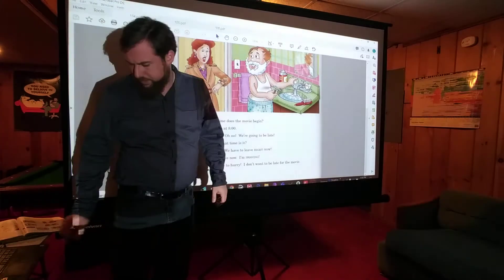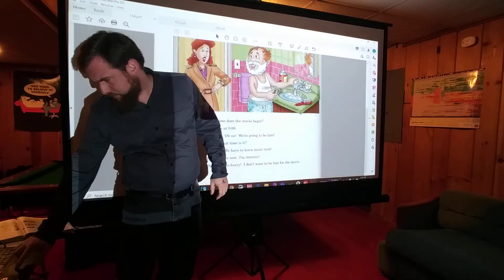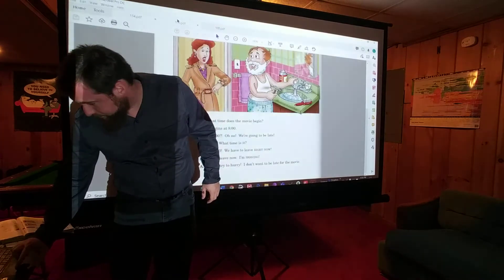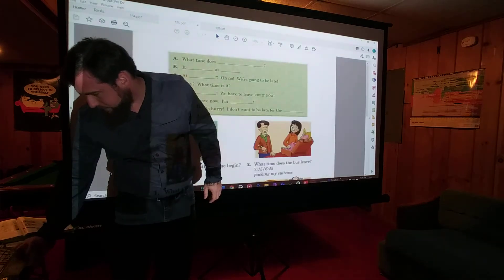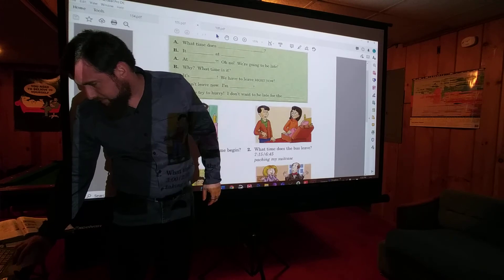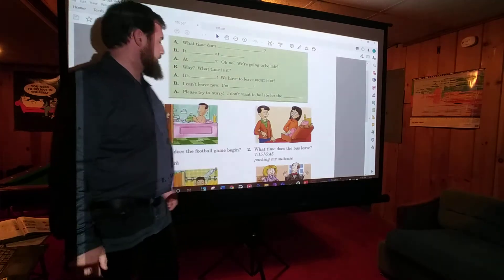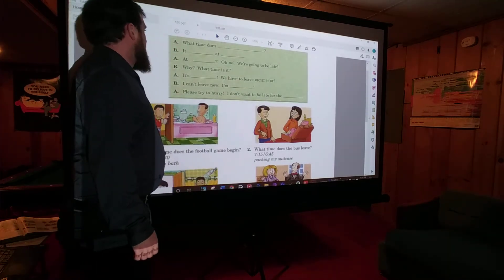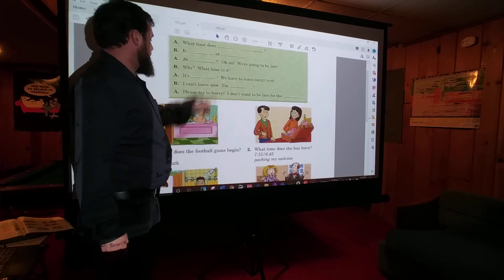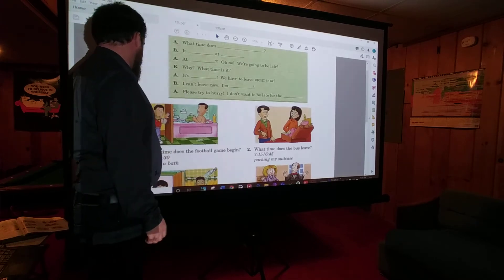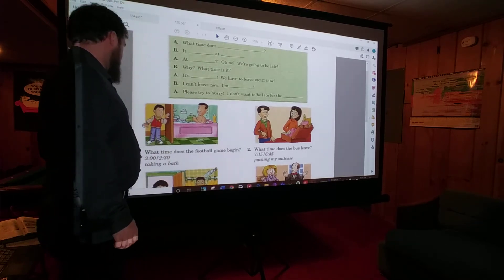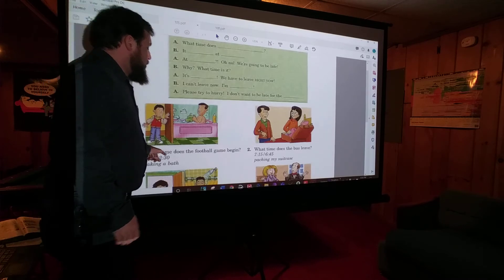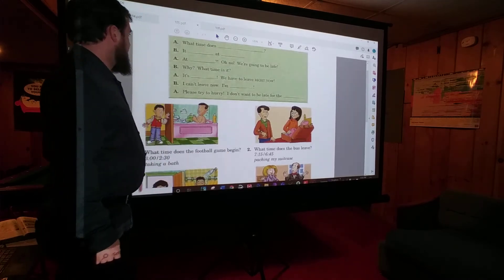We'll do number 2 over here. Going on to the next page, we'll make conversations like that — we'll just do 1 and 2. What time does blank? First this one: what time does the football game begin?